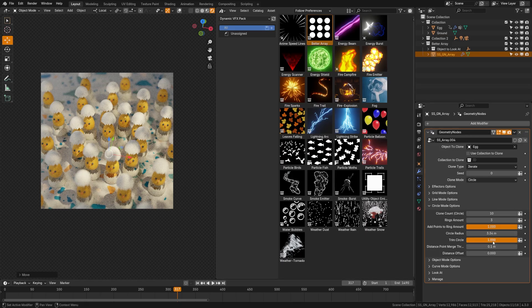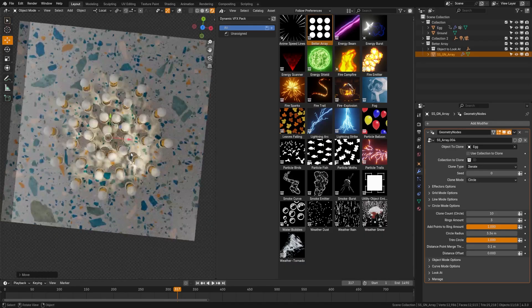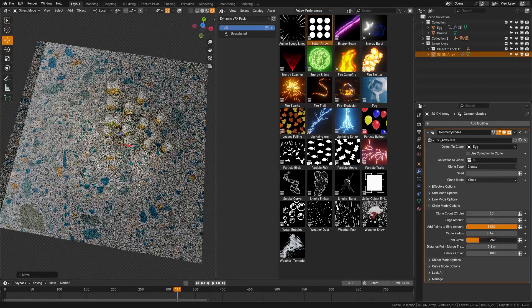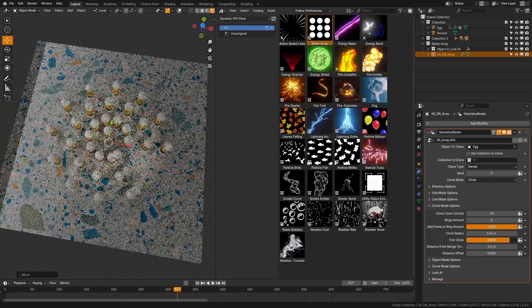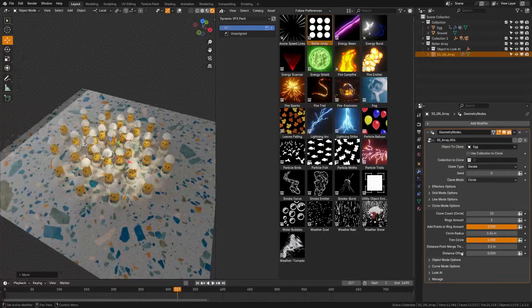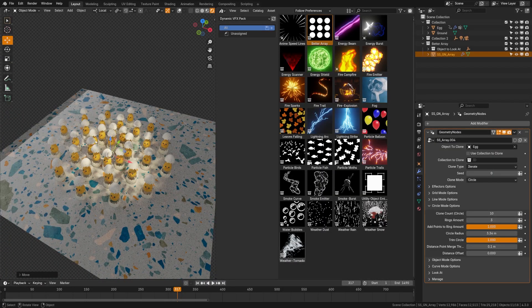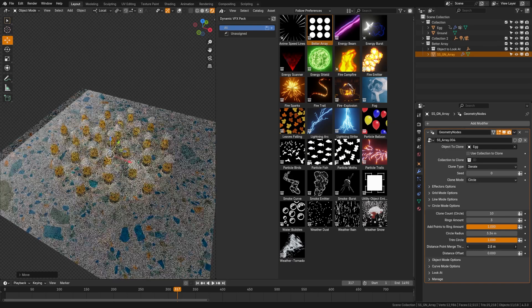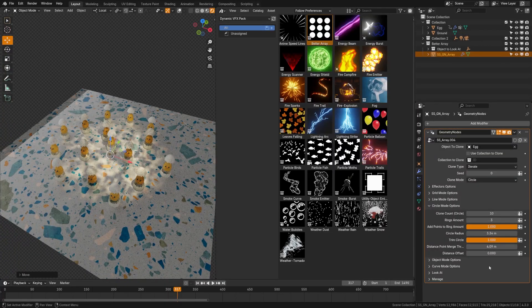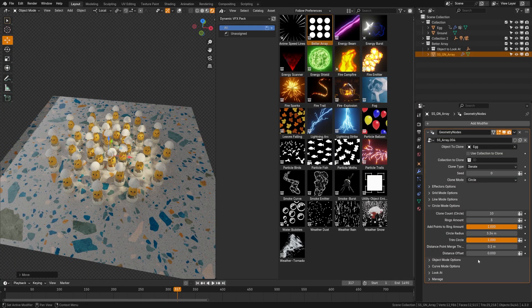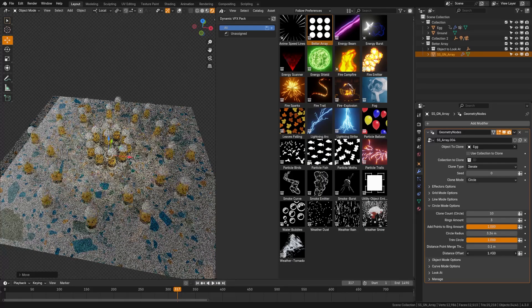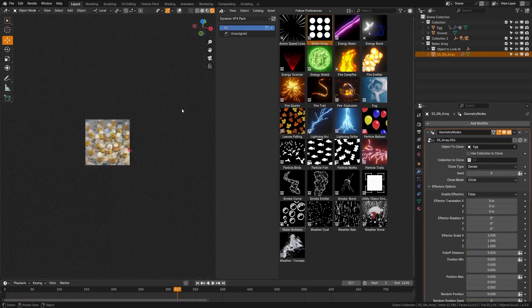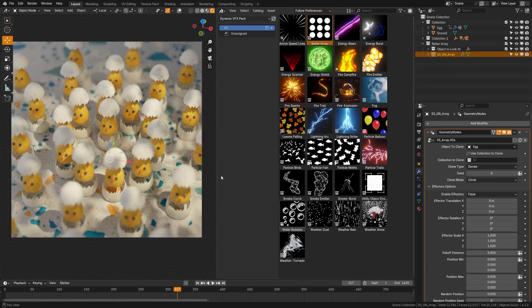Next up, we have the trim circle, and this actually lets you take the circle and trim it around. So you can actually use this to do some pretty cool motion graphics animations. We also have the distance point to merge, and what this will do is take all the points on the circle and merge them based on their difference. So the larger I set this, it's going to make more points begin to disappear as it merges them together. Again, this could be great for some abstract motion graphics. Now we can also use the distance offset here, which will change the distance of the rings from the center ring there.